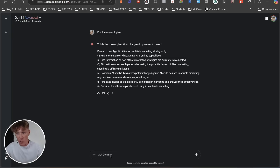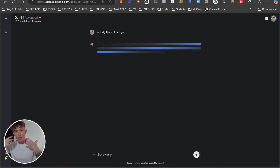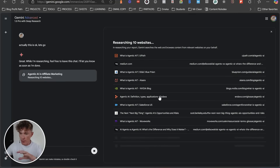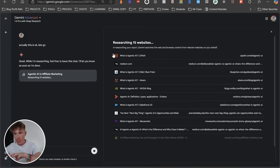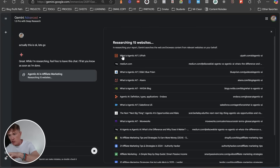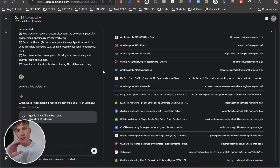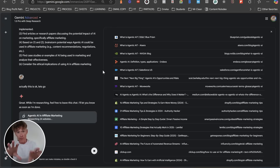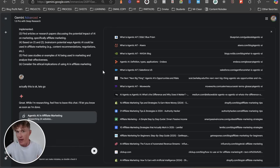We look it over — actually it's okay, let's go. What it's basically going to do is start the research process. This is going to take a couple of minutes, but already you can see it starting to research the top websites. Just think about it — for you to do this yourself or to hire somebody to do it would take hours and hours. So we're going to give it a few minutes and then come back and see what it's actually created for us.